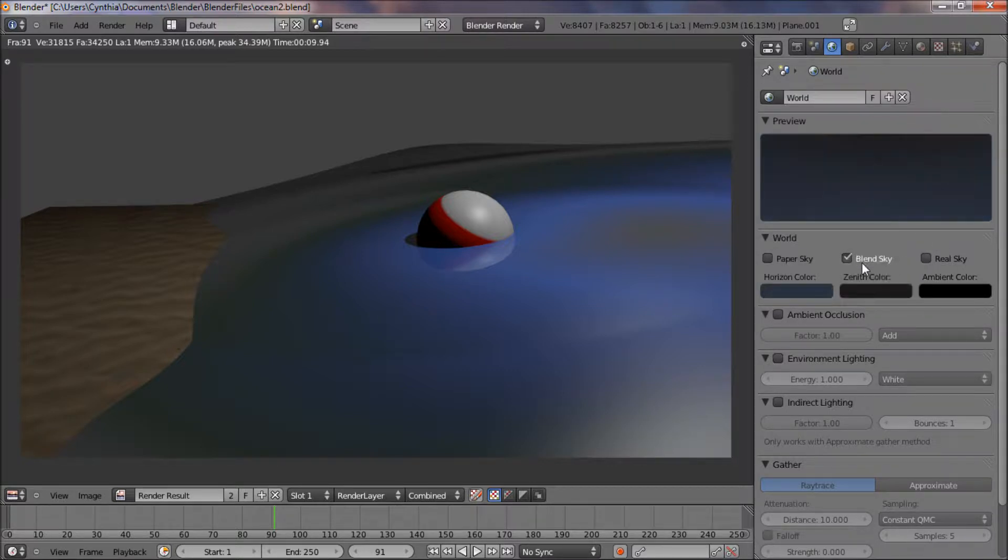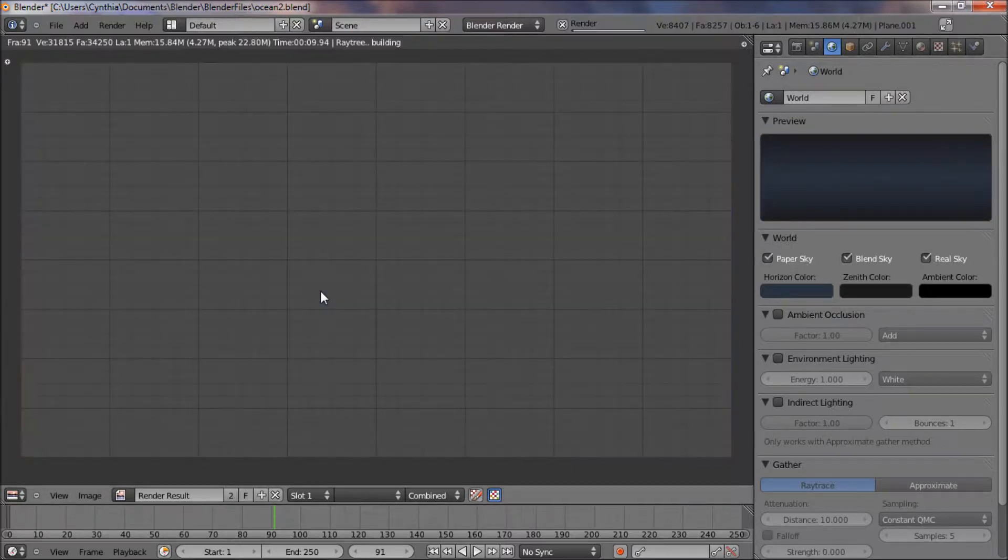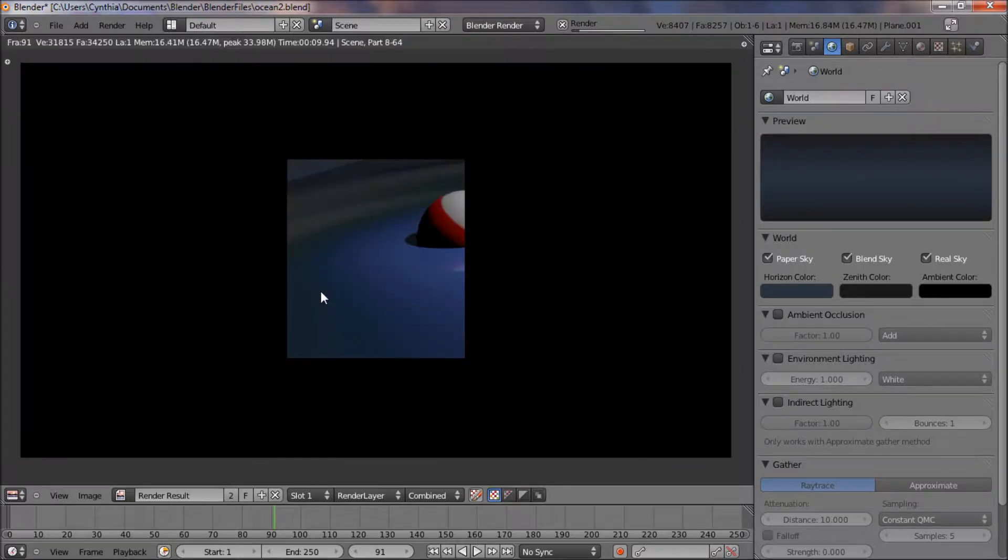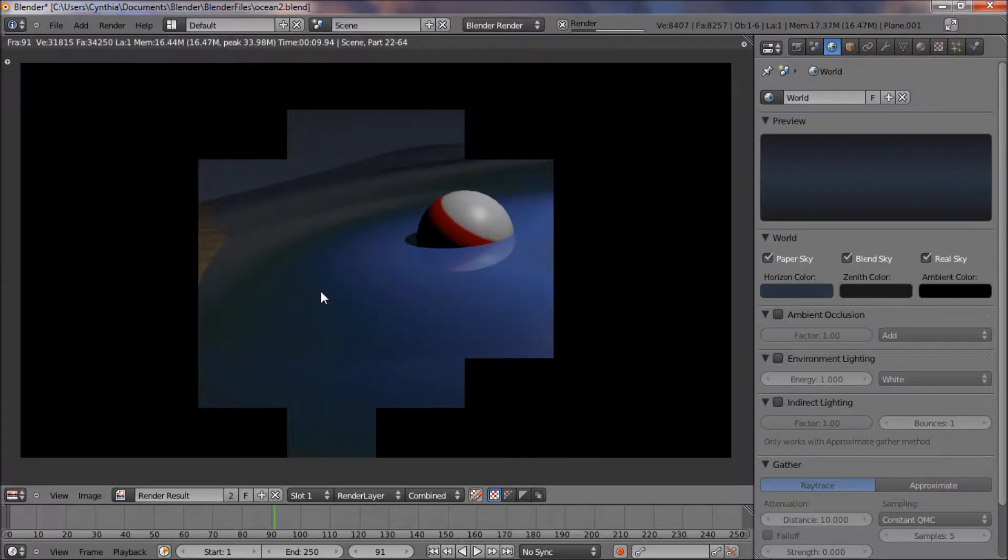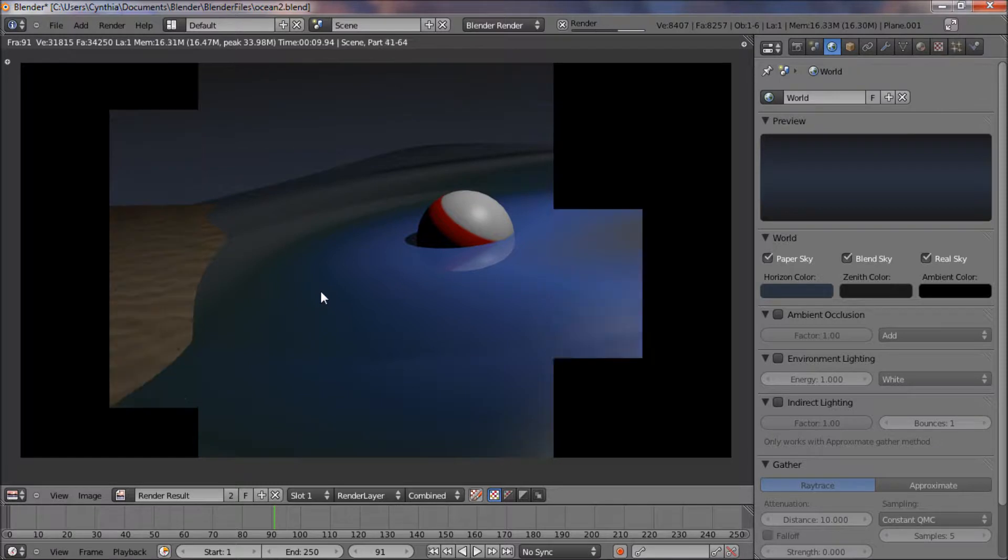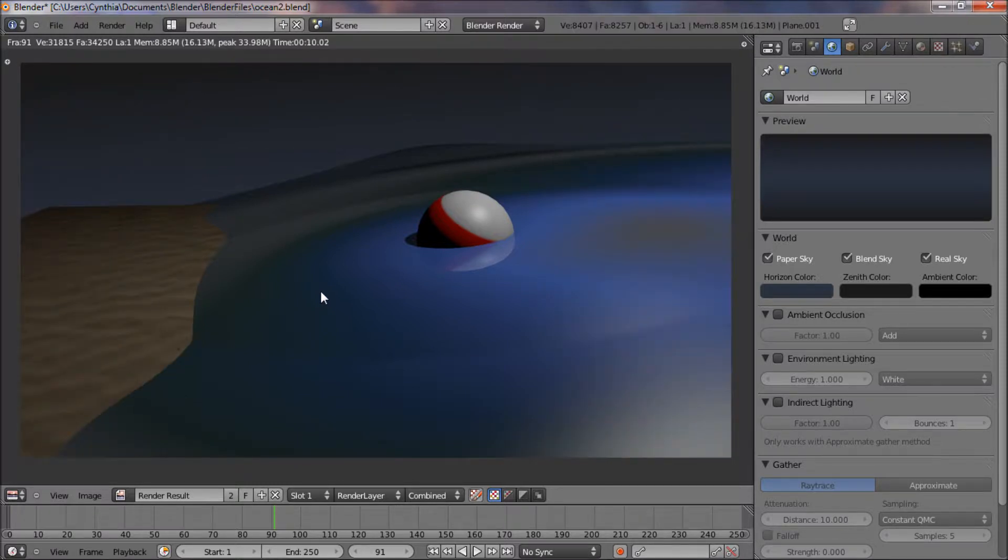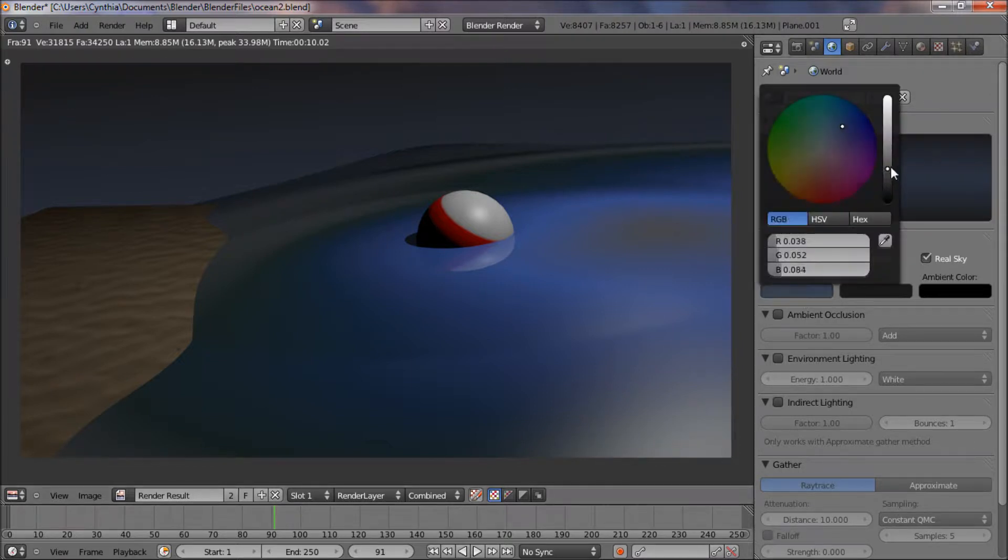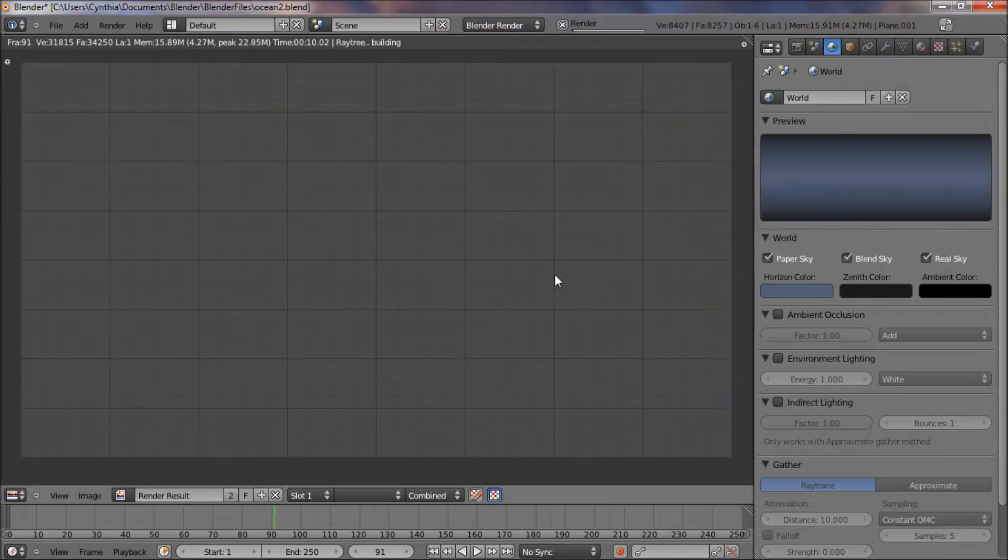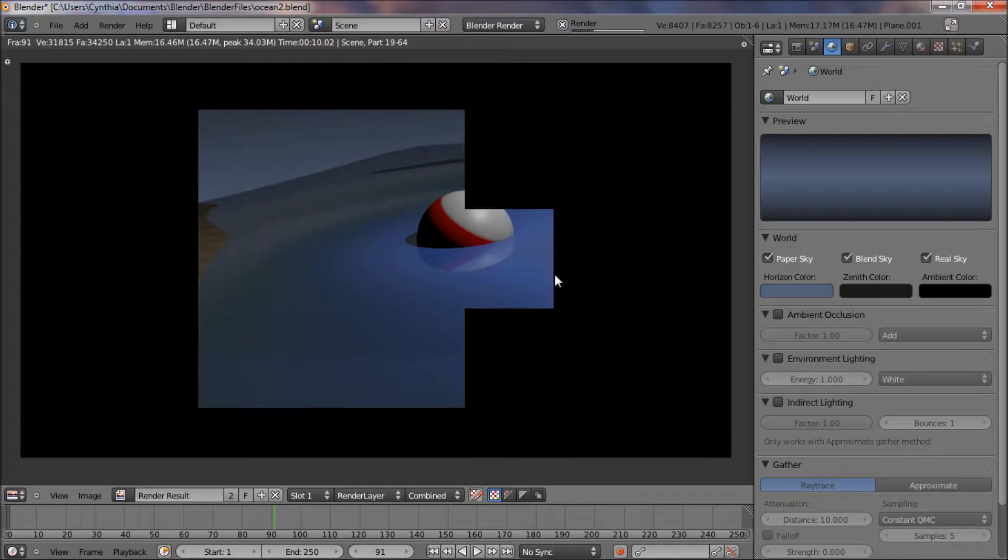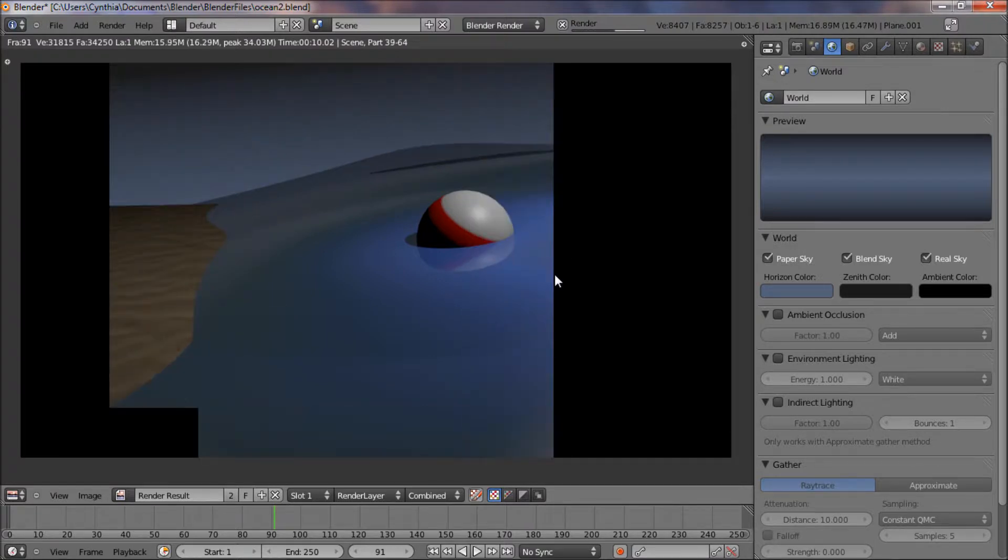There's our sand texture and there's our water texture. So now if you want, you can add a background image using what I showed you in a different tutorial about using the compositor. Or I'm actually just going to try to do a world's color this time. A horizon. A dark horizon, just to make it seem like, actually I want blend sky. Alright, so now let's render that. And that's how our sky would look.